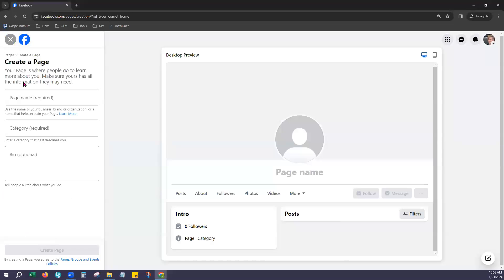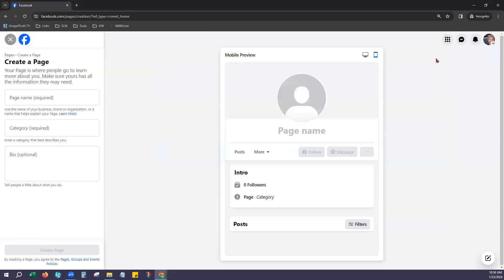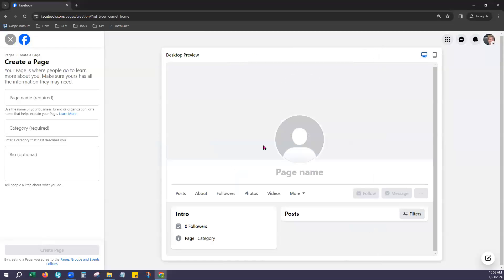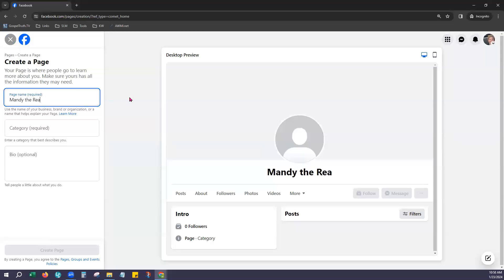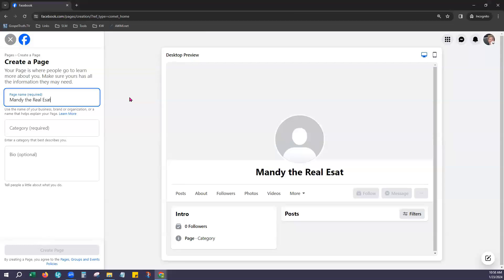On the left hand side is where we will be entering the information for this page and on the right hand side is where you can preview that. You can click right here to see it in desktop view or even in mobile preview if you would like. We'll just leave it on desktop for now. Next step is to add your page name so you can type in whatever you would like that to be. I already have one with that name so let me make it a little different.